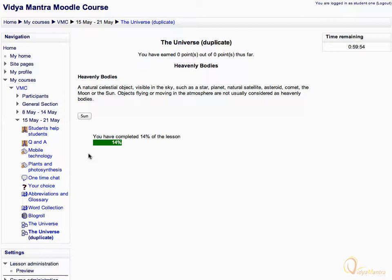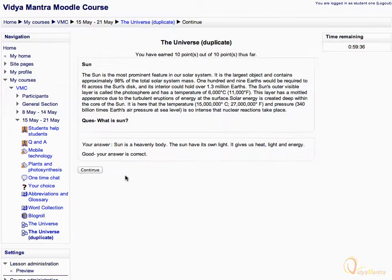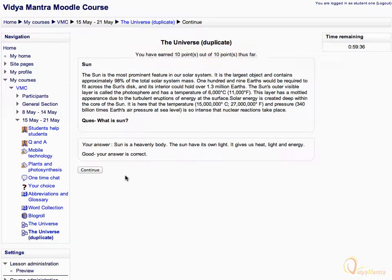Click on the link 'Sun' to open the sun page. Read the page and select the answer. Click submit to submit the answer. Notice the highlighted area, which shows your ongoing score.